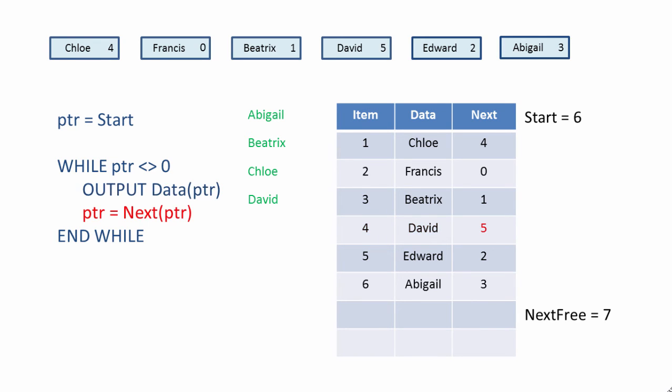Same again, we assign David's pointer, 5, to PTR, back to the top of the loop, and output data item number 5, this time Edward. We're nearly there. We assign Edward's next pointer, in this case 2, to PTR, back to the top of the loop, and we output data item number 2.